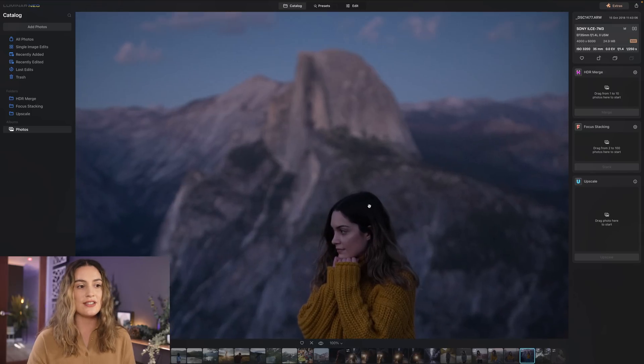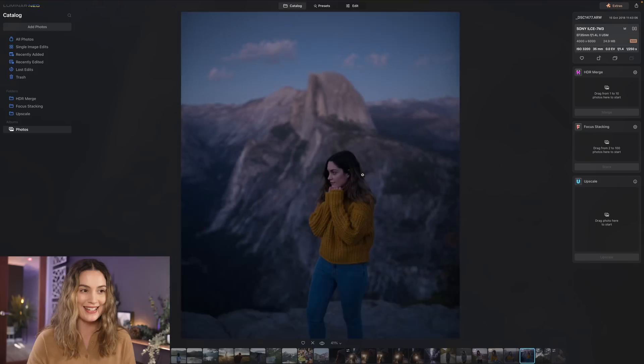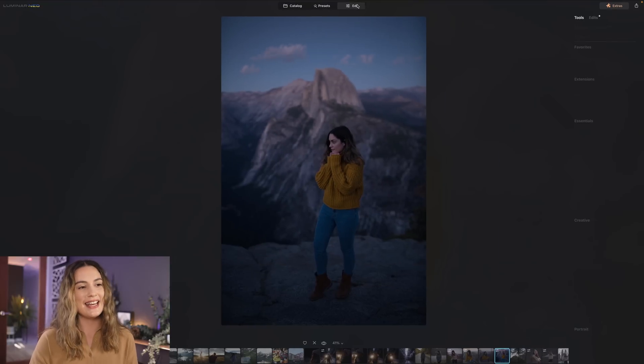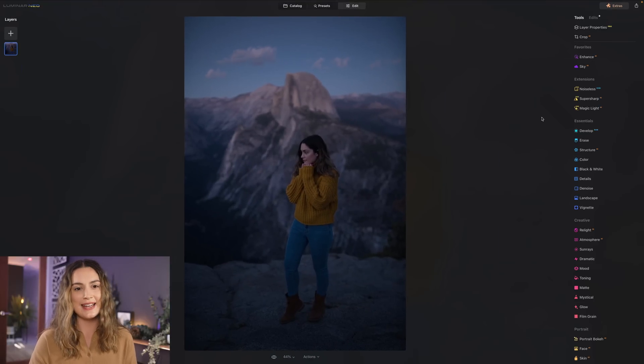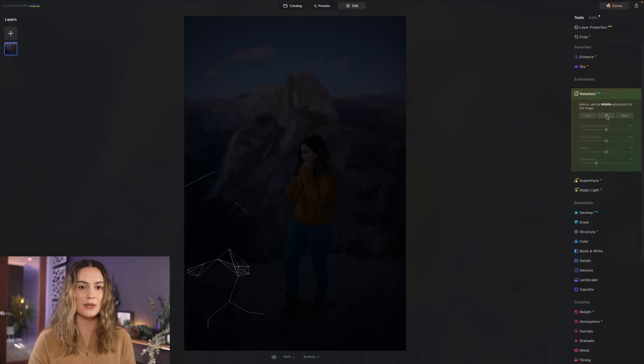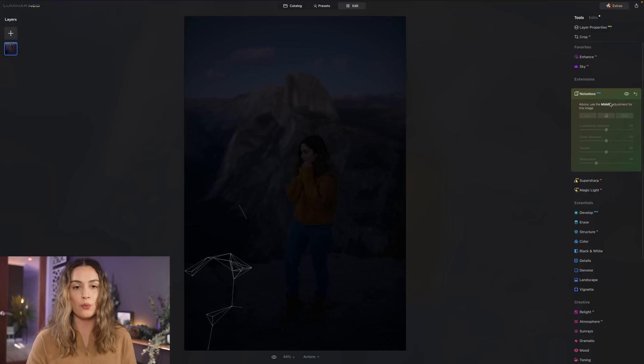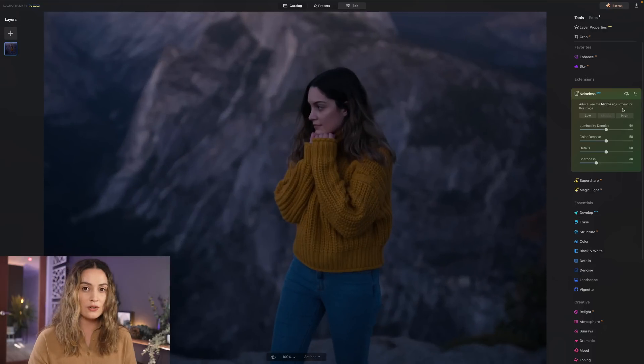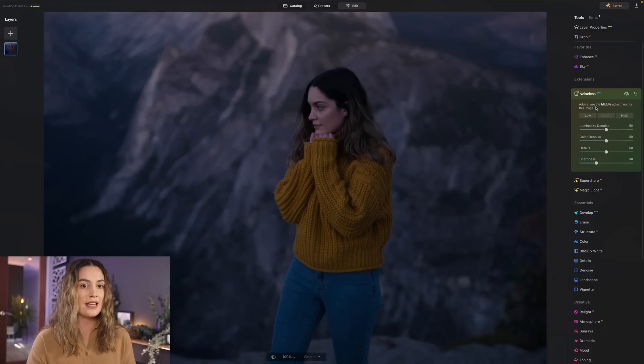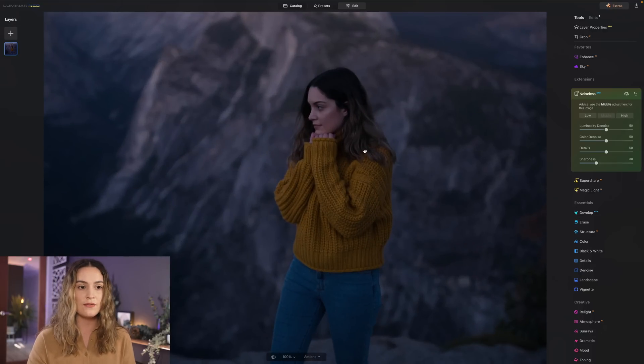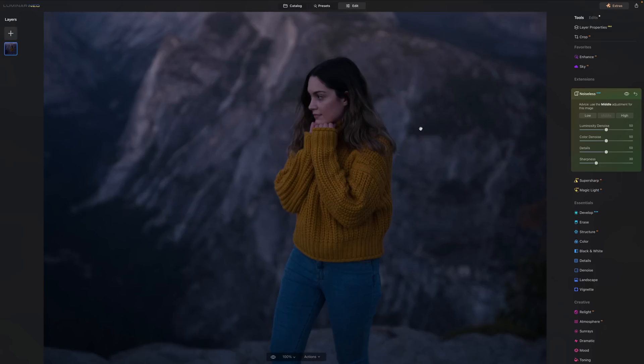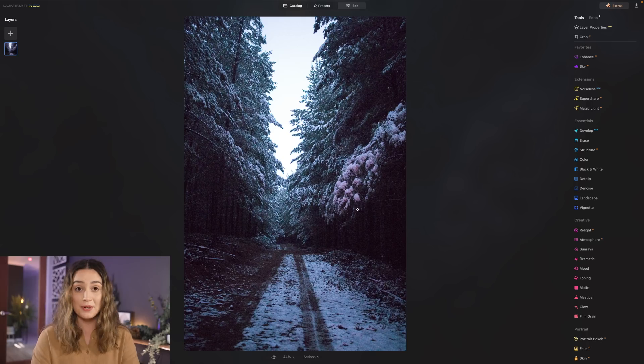And as you can see it is quite grainy so I'm gonna head into edit and go to noiseless and select middle. So it does suggest for you which strength to use for noiseless AI and you do also have to use a raw image for this to be able to work. So as you can see here it has removed a lot of the noise. So here's the before and here's the after.